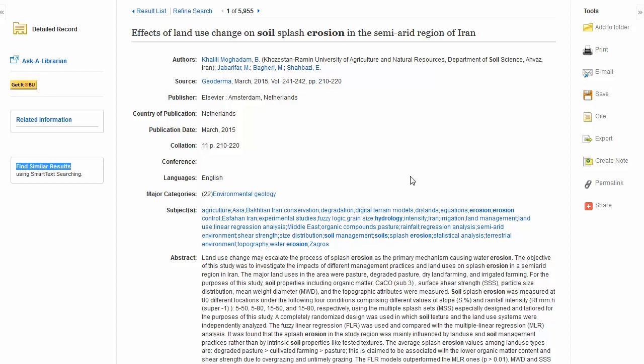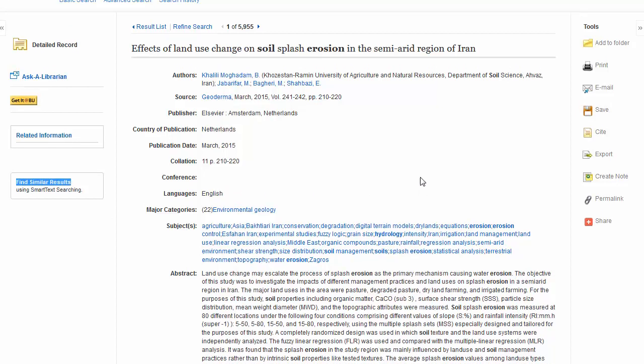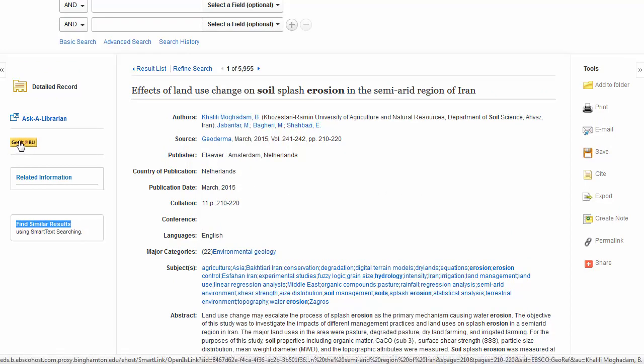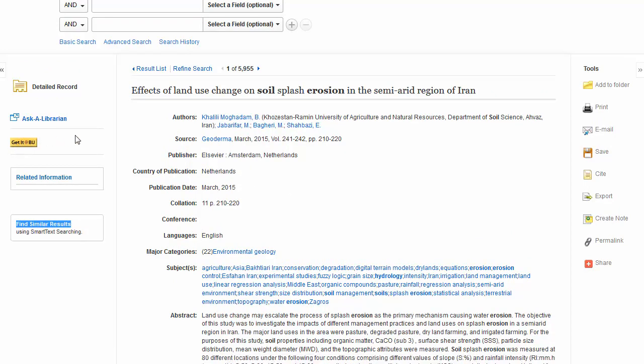After reading the abstract, if you decide you would like to read the whole article for your research, click on the Get It at BU button to see if we have electronic or print access to the journal article through any of our hundreds of other databases. Please see the Get It at BU tutorial if you have any questions about that.